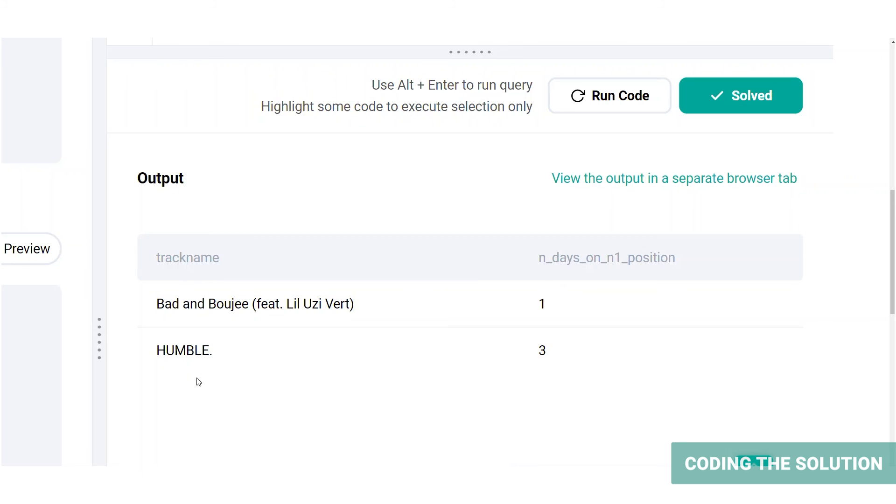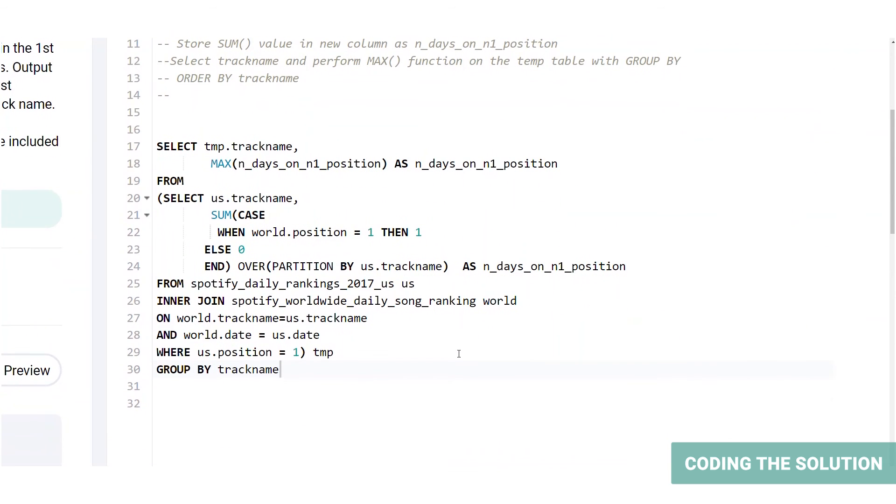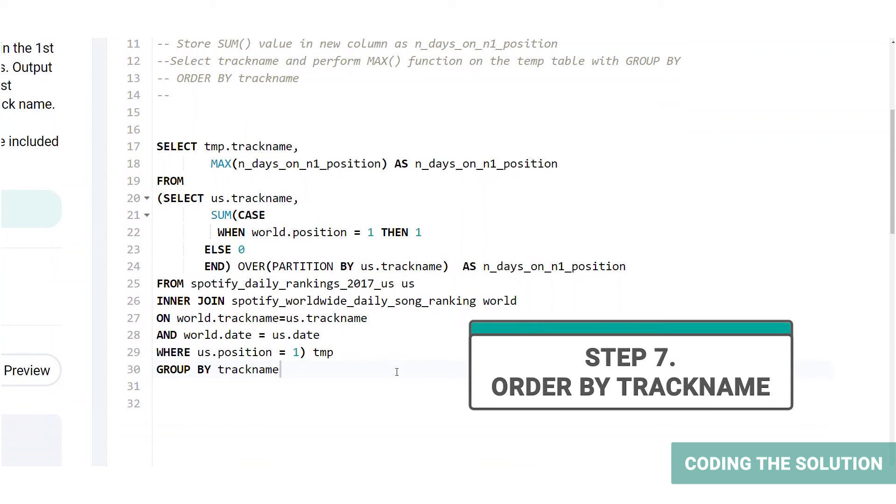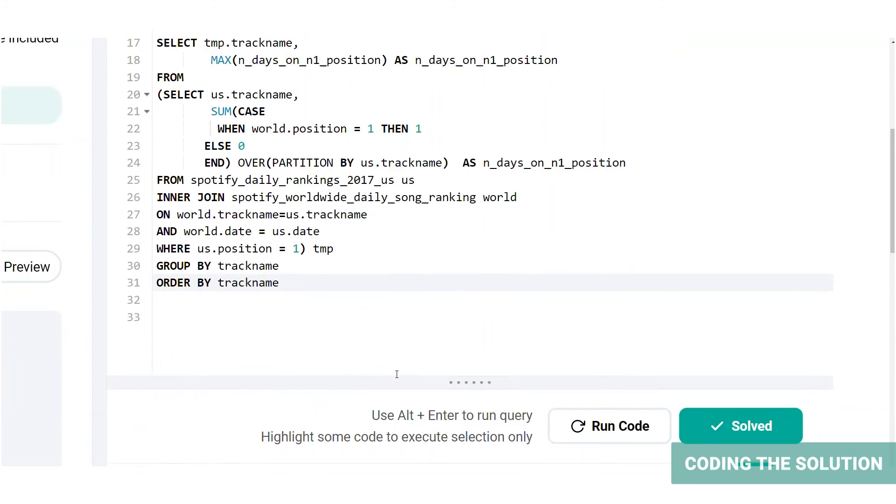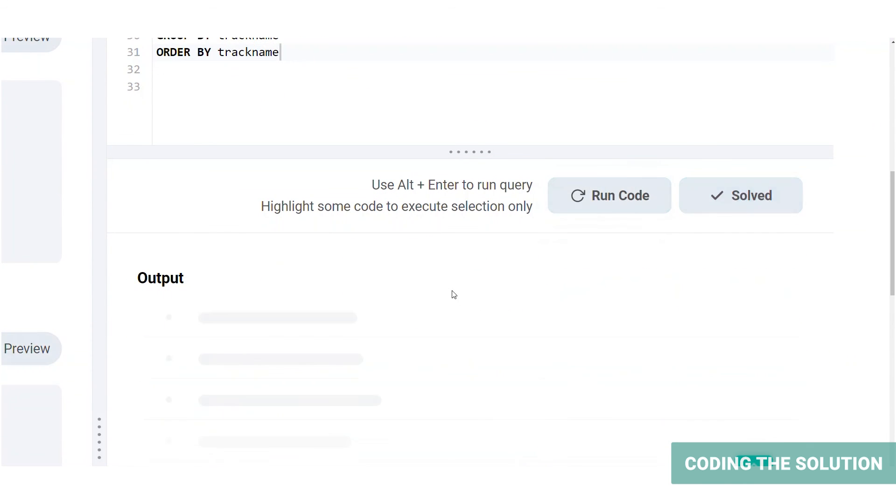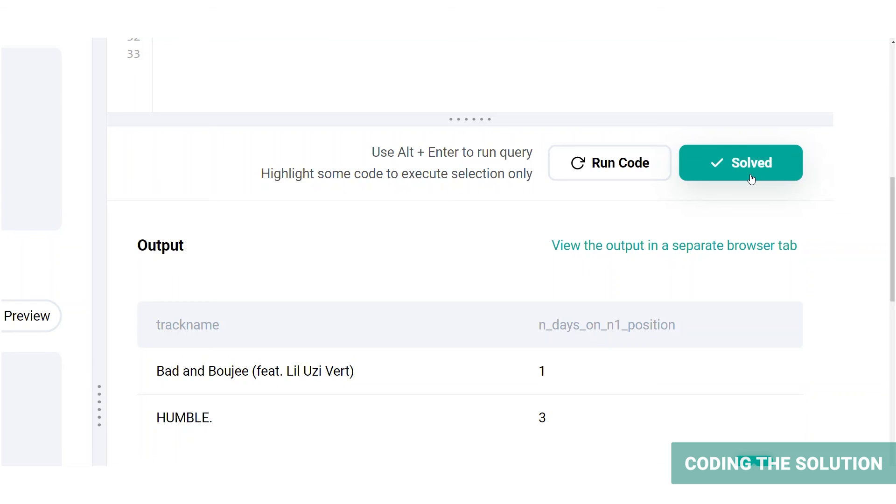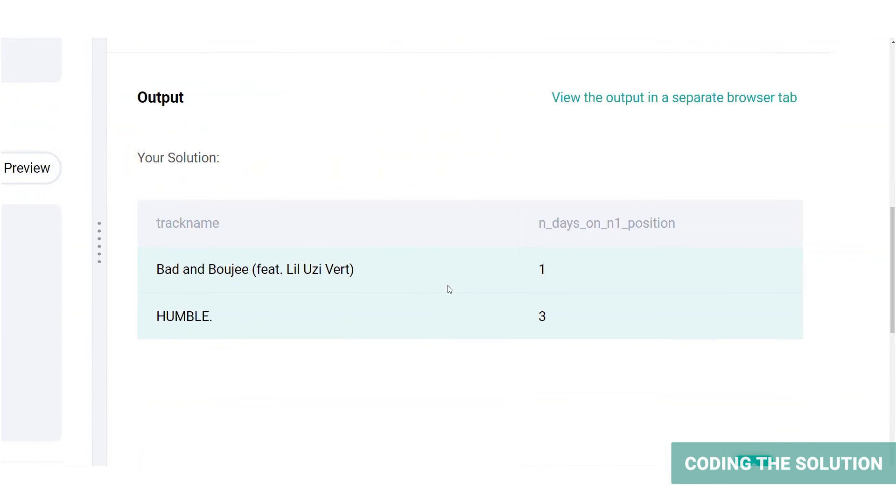As you can see, the track with multiple entries has been grouped into one entry. Now, finally, we will order the table by track name. Okay, this is our final solution. Let's run the code. It doesn't seem to change because it was already ordered by the track name. And let's check if it's correct. Great. That's the expected output of the problem.